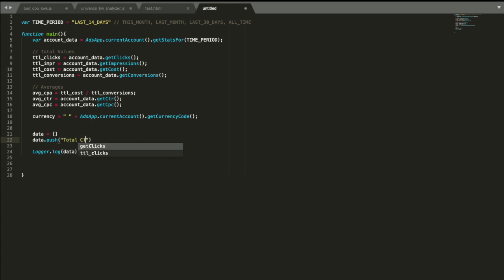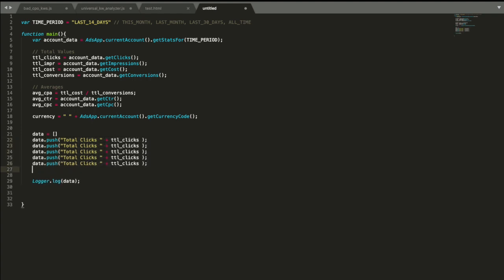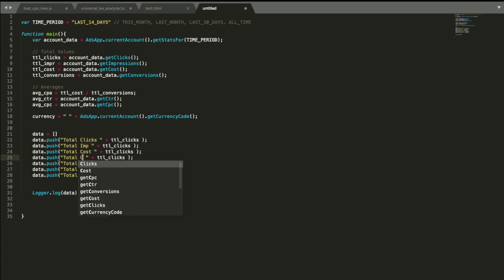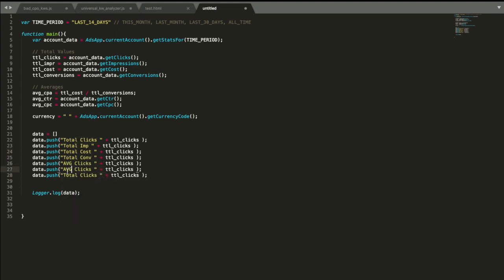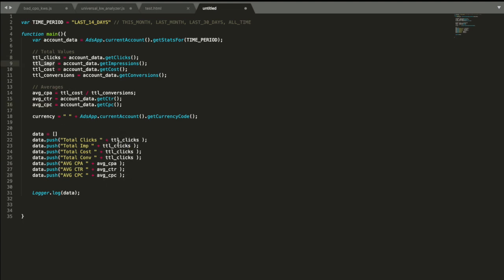Total clicks space plus total clicks. And now it's going to be very boring stuff because I need to copy this for all variables I've done. It's going to be impressions, cost, and then conversions, and then it's going to be average, and it's going to be CPA, click-through rate, and CPC. Average CPA, average click-through rate, average CPC. I know it's kind of boring, but you know what, doing these exercises is actually very useful when you're just starting programming.